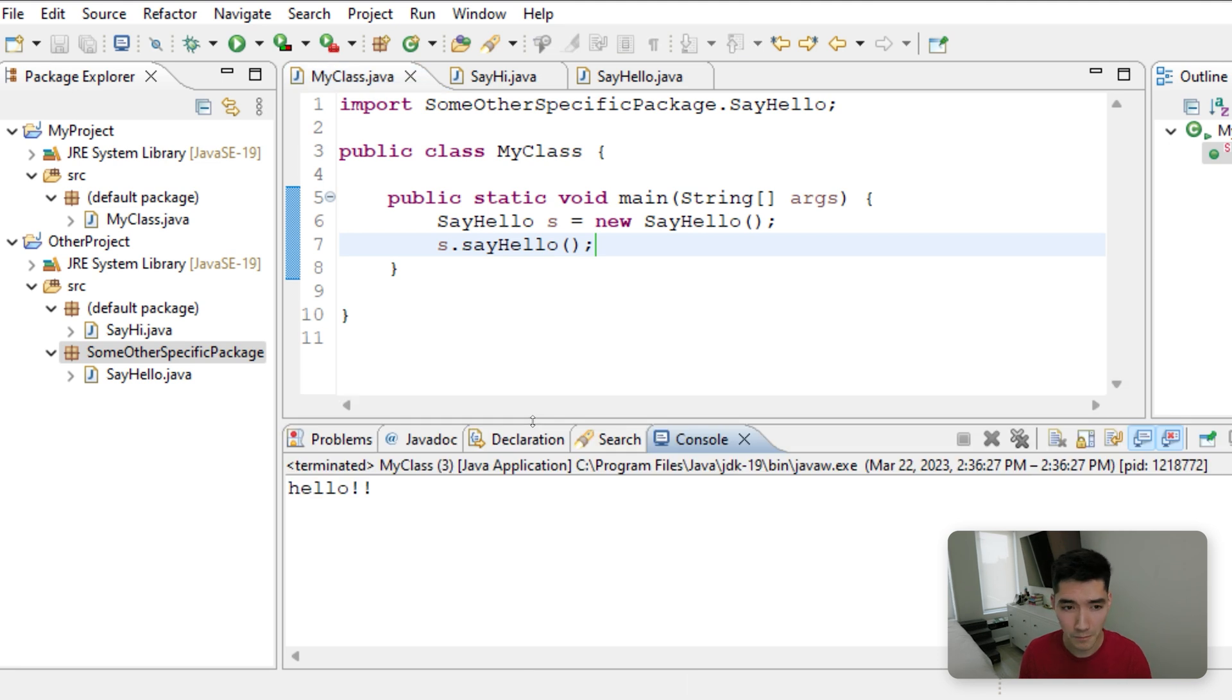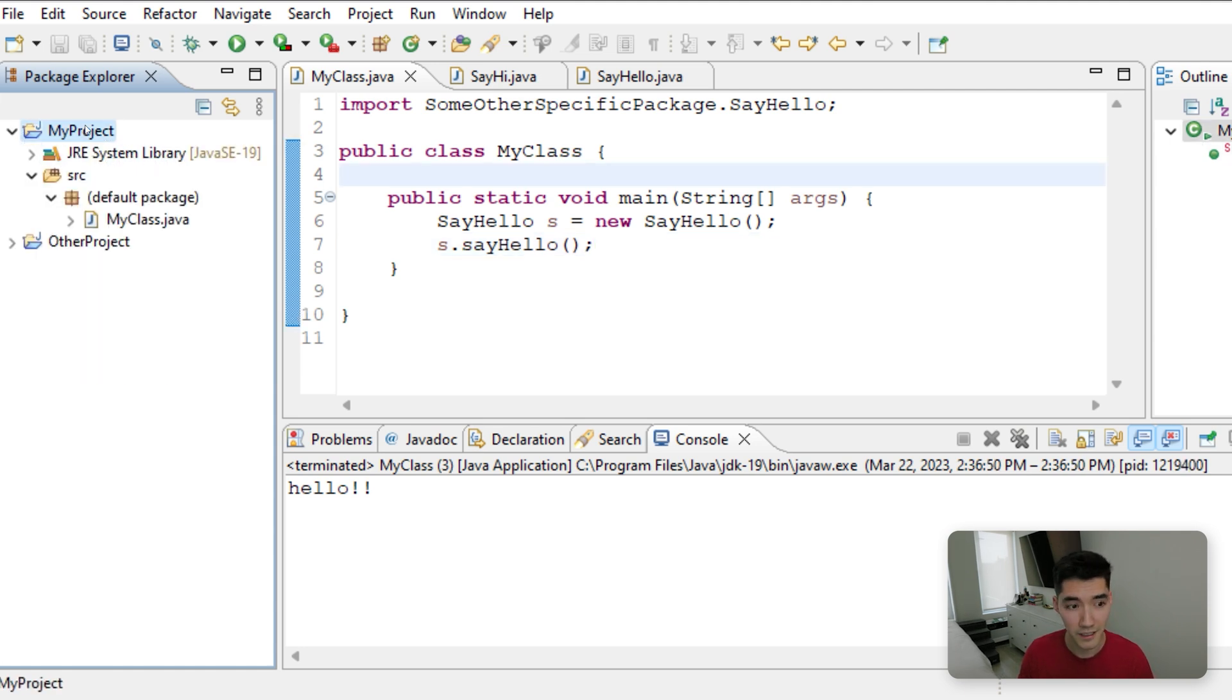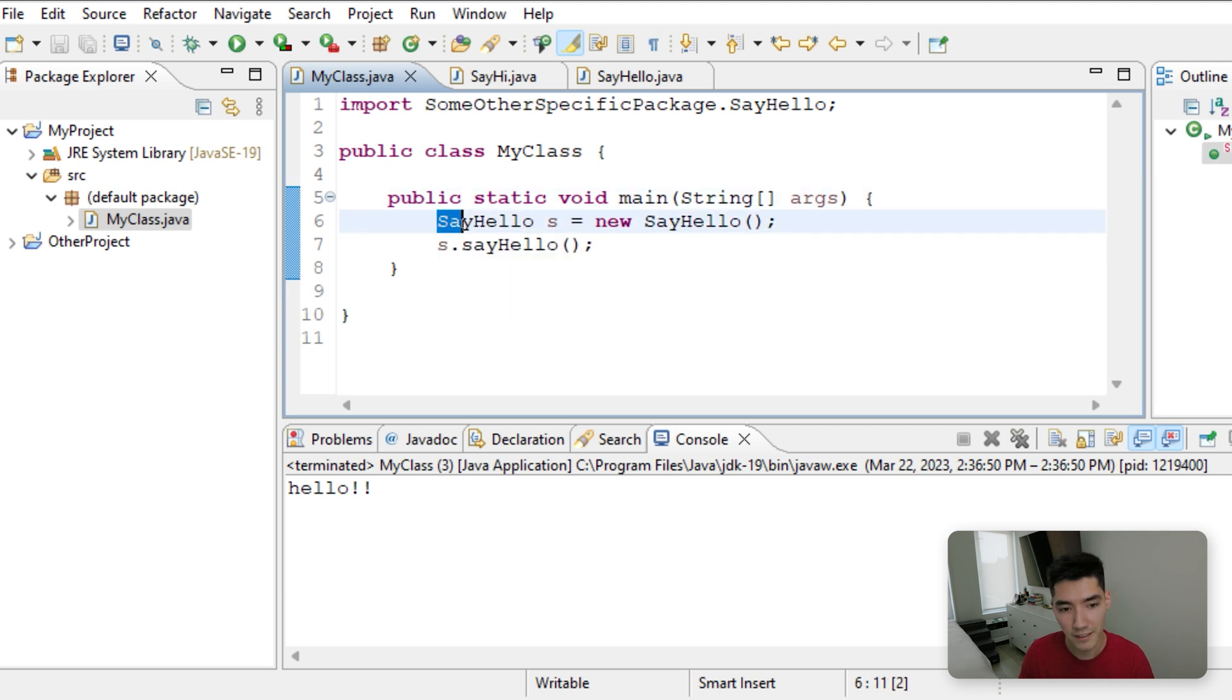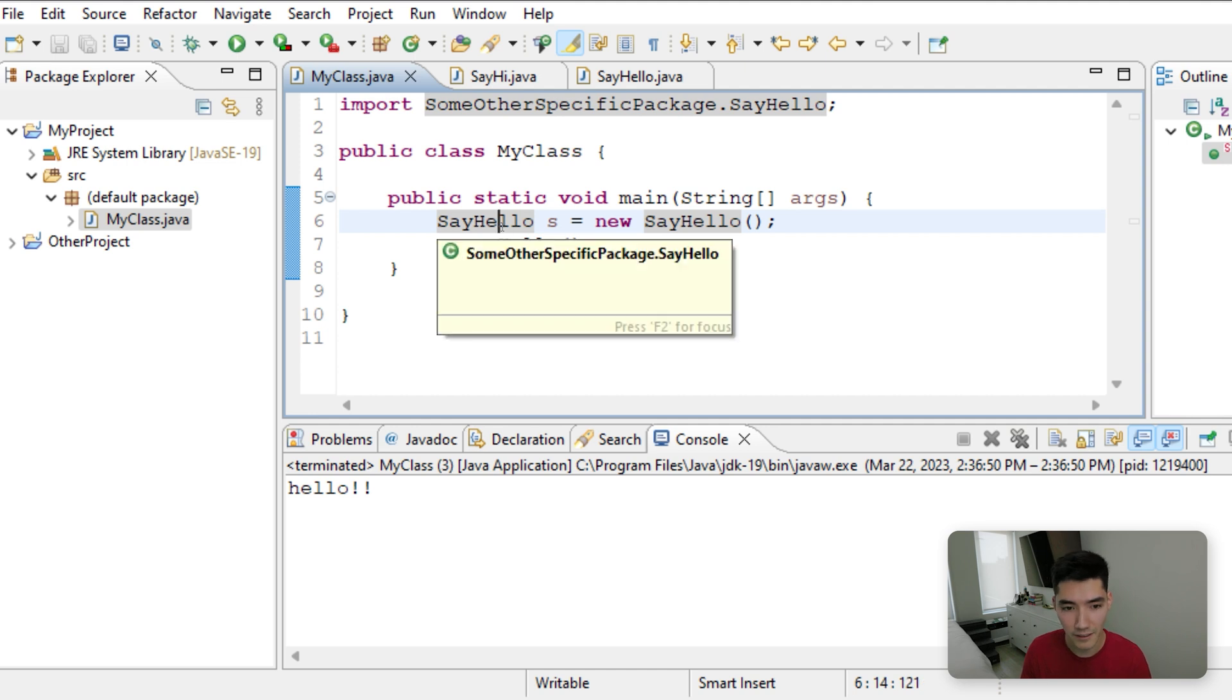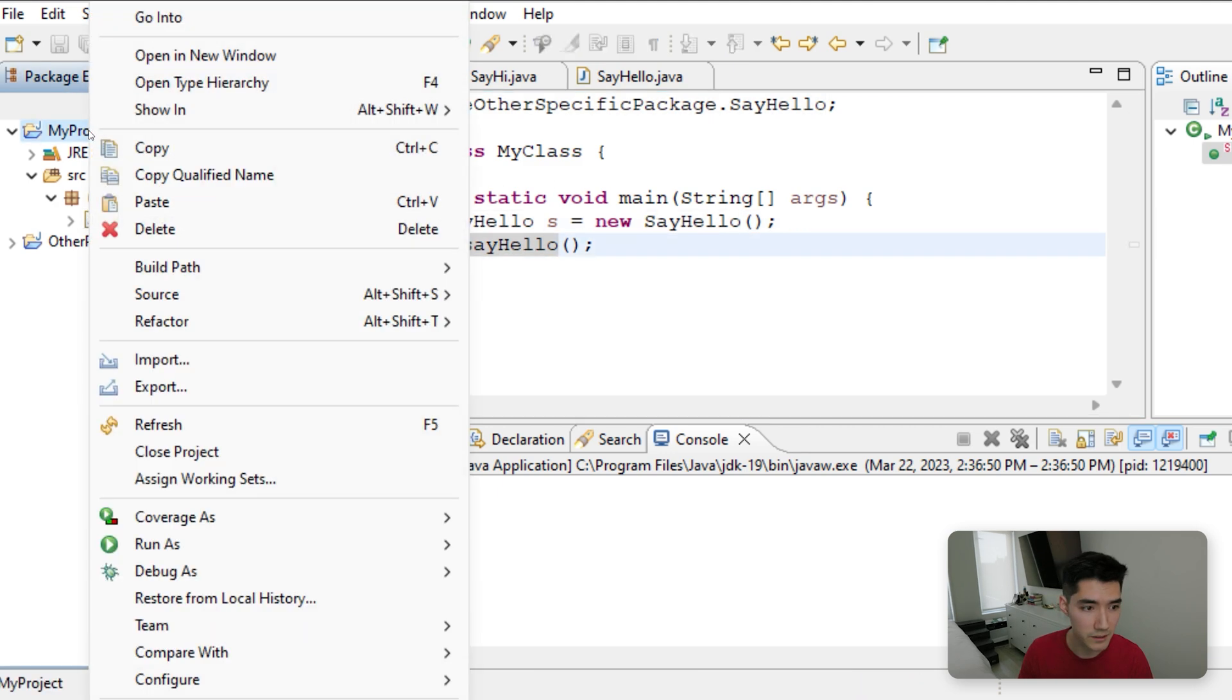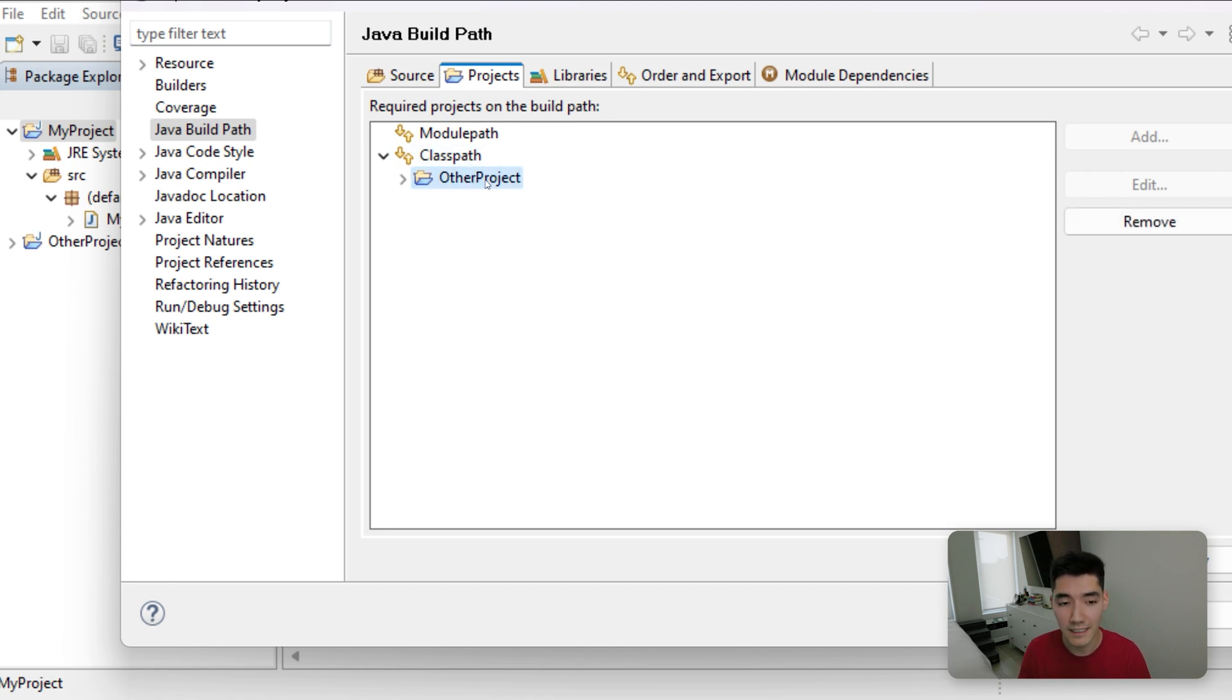I'm just going to go through this one more time step by step so you know exactly what's happening with this, okay? We have two projects, my project and other project. In my project, my class has the main method, so when we click run, we run code inside the main method. The first line is say hello s equals new say hello. We're trying to make a say hello object, but this project doesn't have any say hello code. What we did though is we went to my project properties projects,